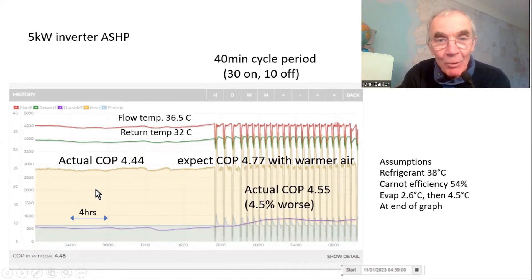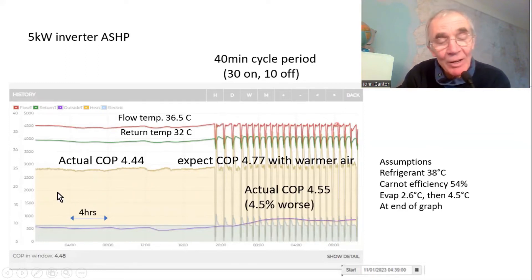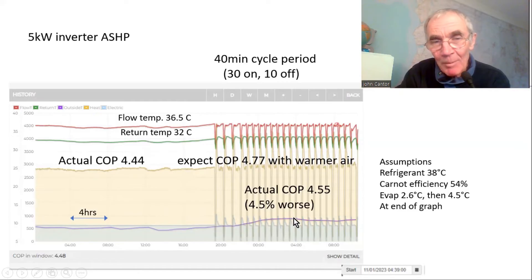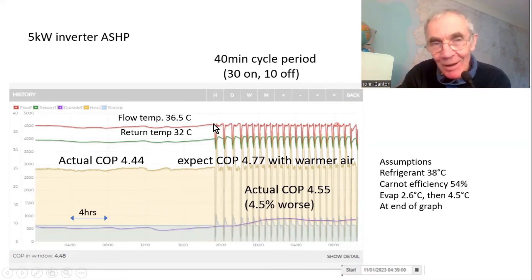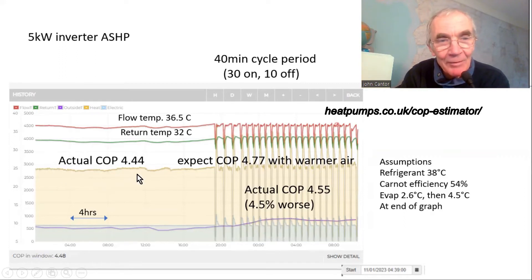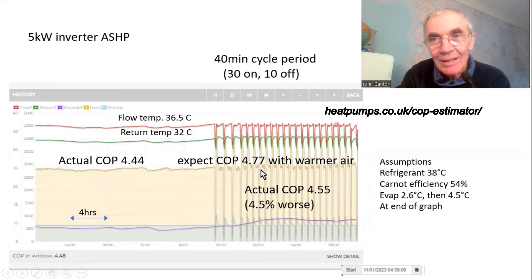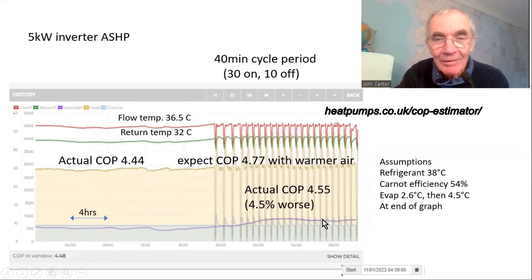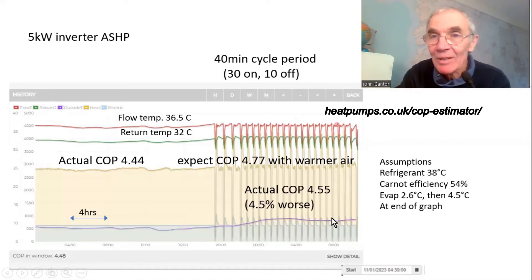Here's a simple example of a heat pump cycling with 40-minute cycles, working at steady state quite nicely with a flow temperature of 36°C. As the air temperature rises slightly, it reaches the threshold where it can't go any slower and starts cycling on and off. Using the COP comparator, looking at the rise in temperature by a few degrees, we'd expect the COP to rise from 4.4 to about 4.77, but what we actually see is a COP of 4.55 - so it's about four and a half percent worse. No big drop, and whilst it's nice to avoid, sometimes we just have to accept that's what it does.